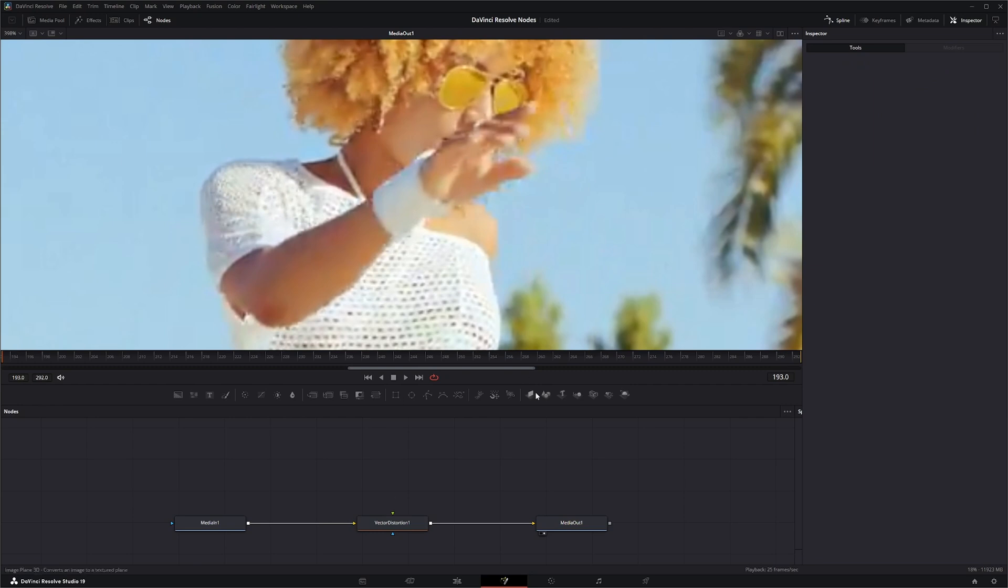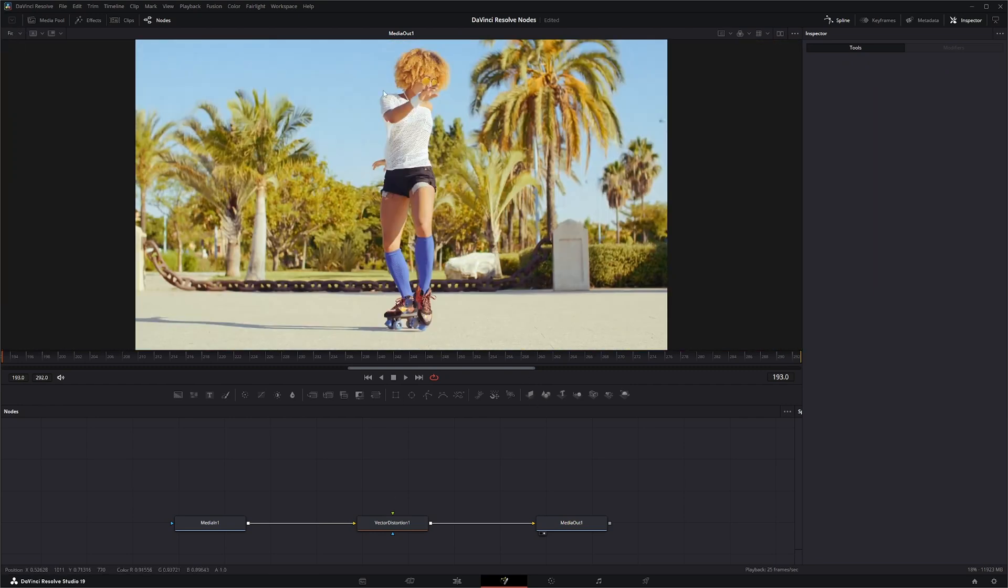So what can you do with this node? Well, it's kind of another one of those creative nodes and you can just kind of do what you want with it.